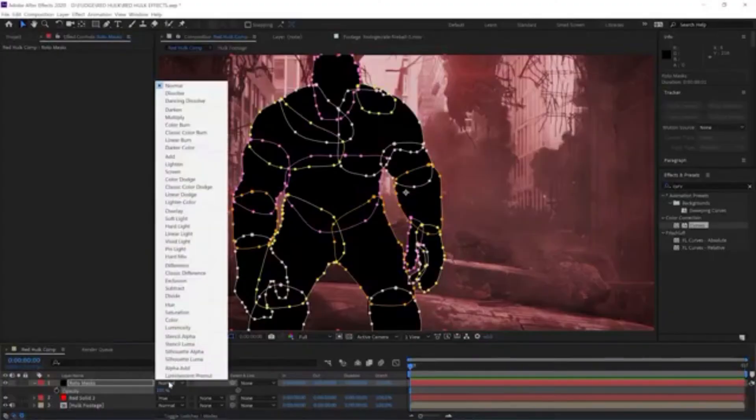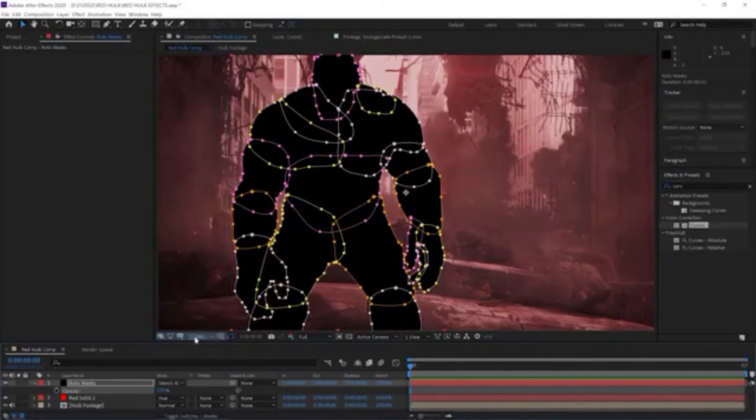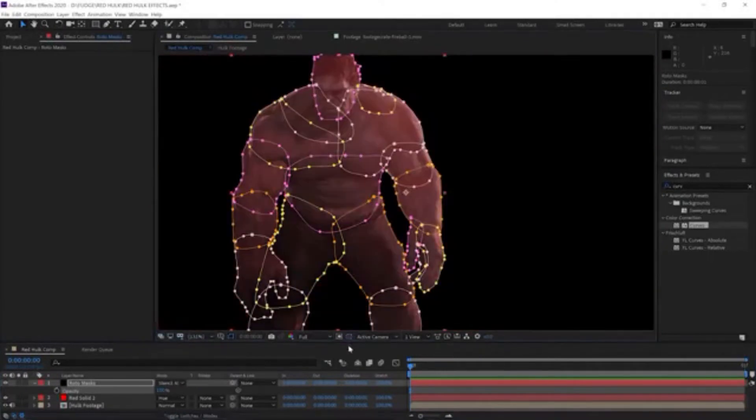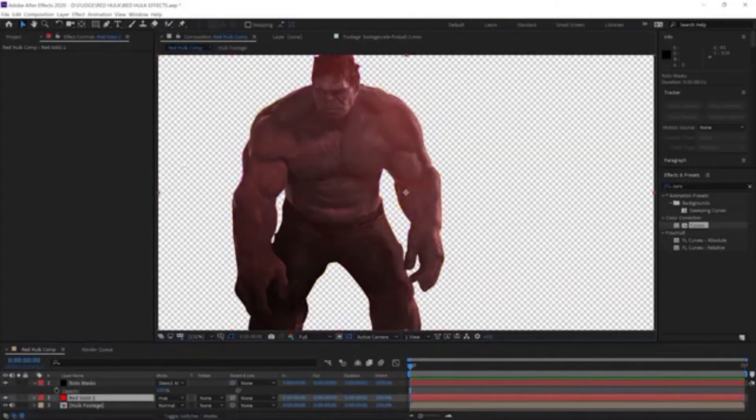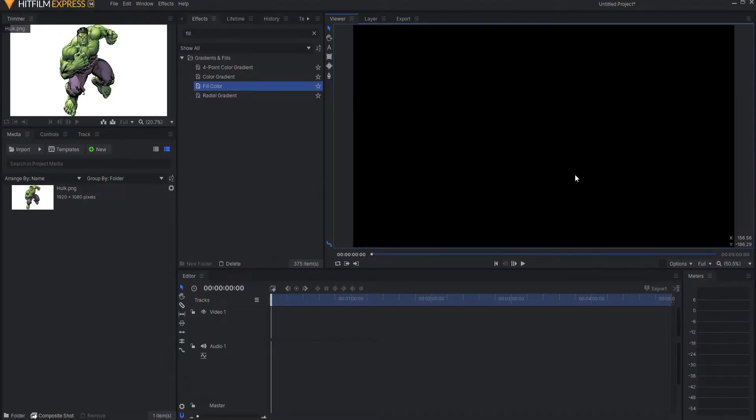But there's a lot of rotoscoping - I mean, a lot of rotoscoping for a video. I'm not going to do a full video. I'm just going to show the process of making the Red Hulk.